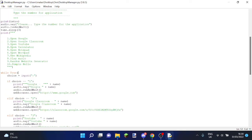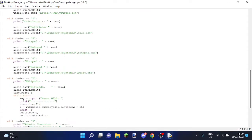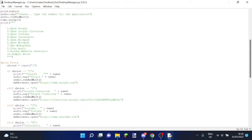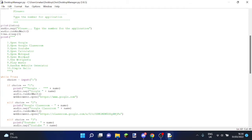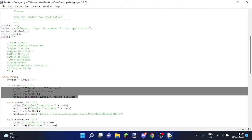This while true, it means forever, so everything in here can go on forever. So you'll have a choice, and then if your option is, if your choice is one, then it will do all this. It'll open, basically what it'll do is it'll open Google.